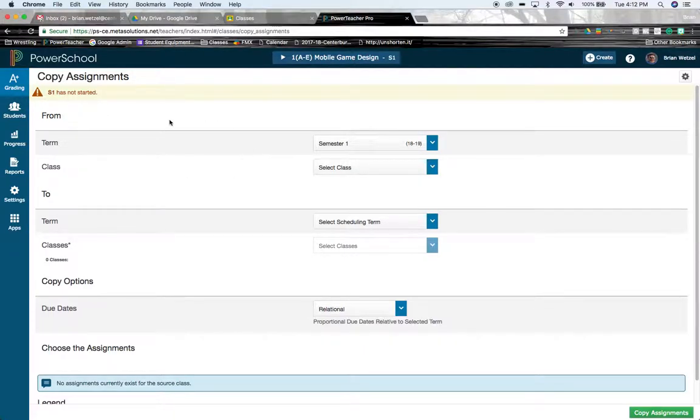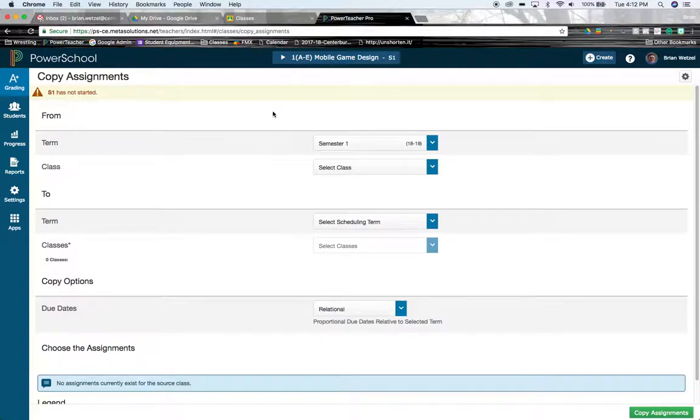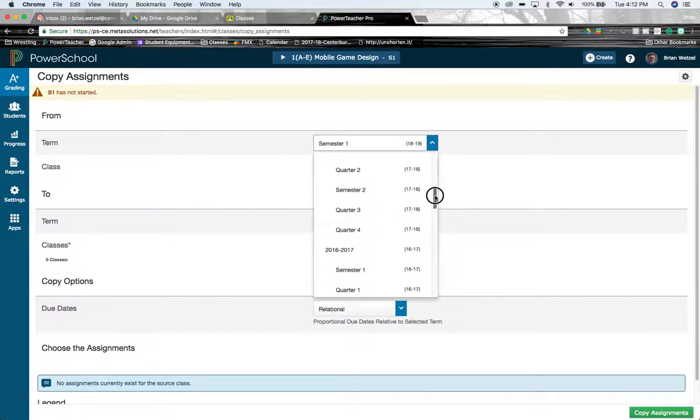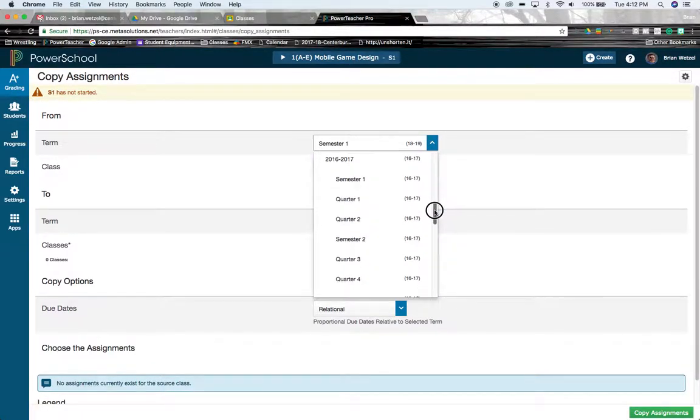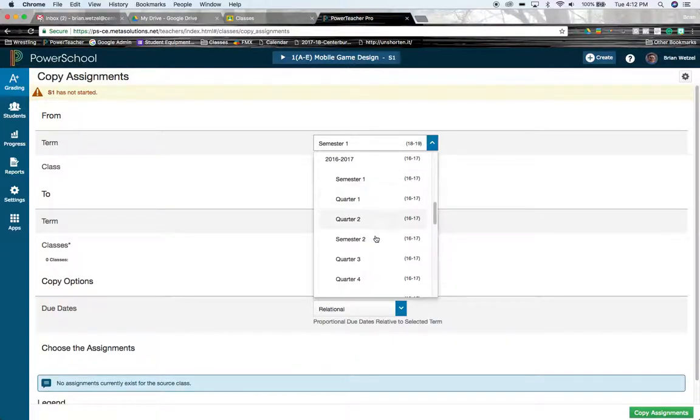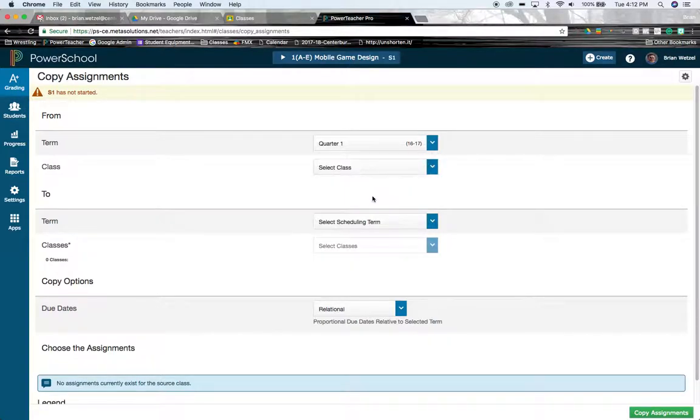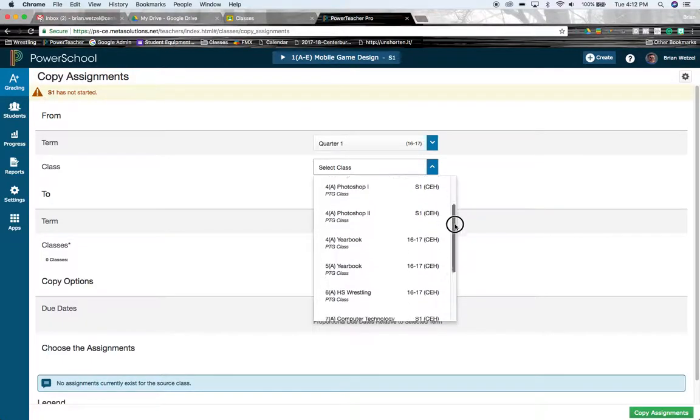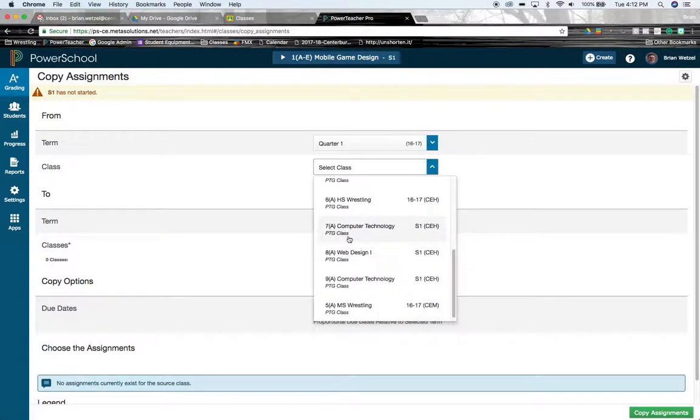In the first section right here, I'm going to pick the previous class that the assignment originated in. So I'm going to go into previous school year. I'm going to go back a ways. I'm going to pick an assignment from quarter one of school year 2016-17, and the class that I'm picking is my computer technology class.